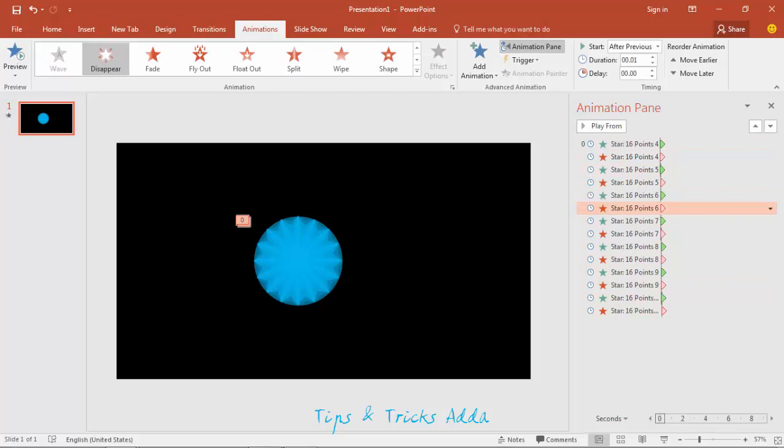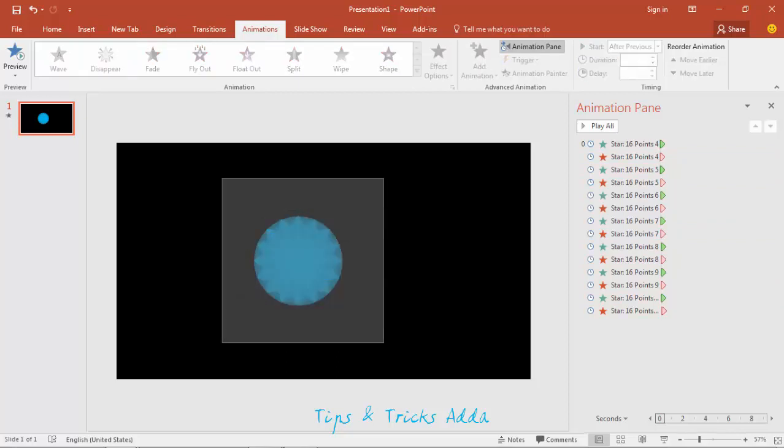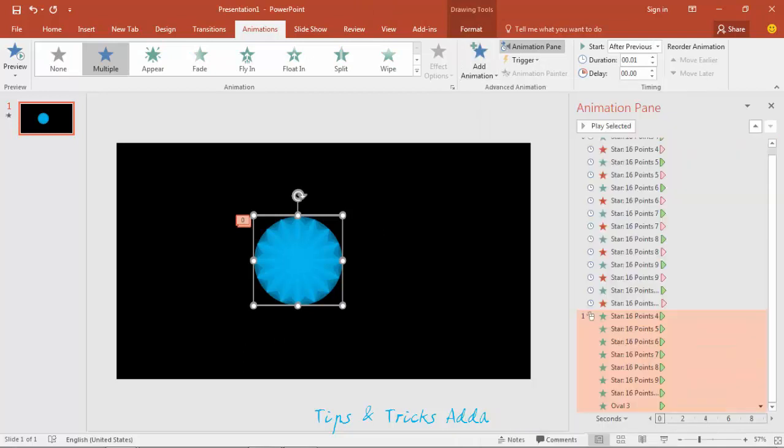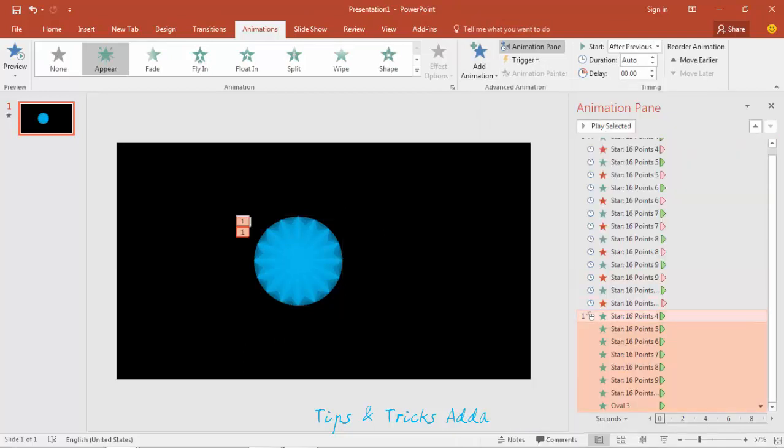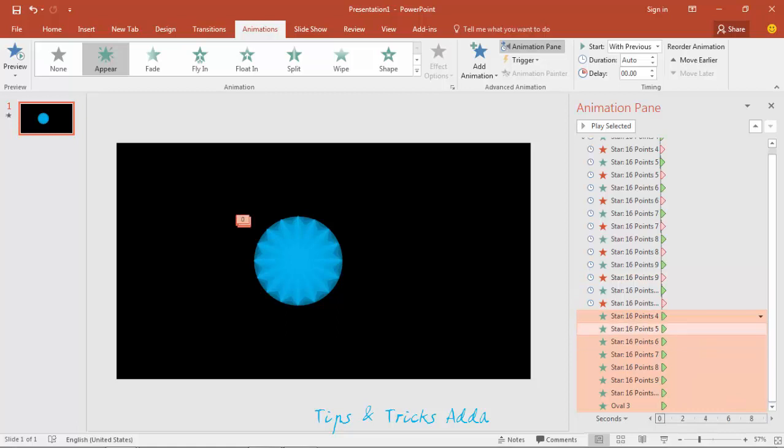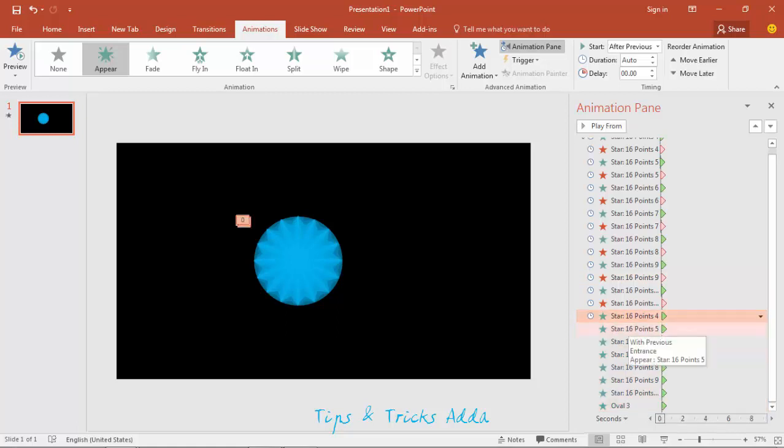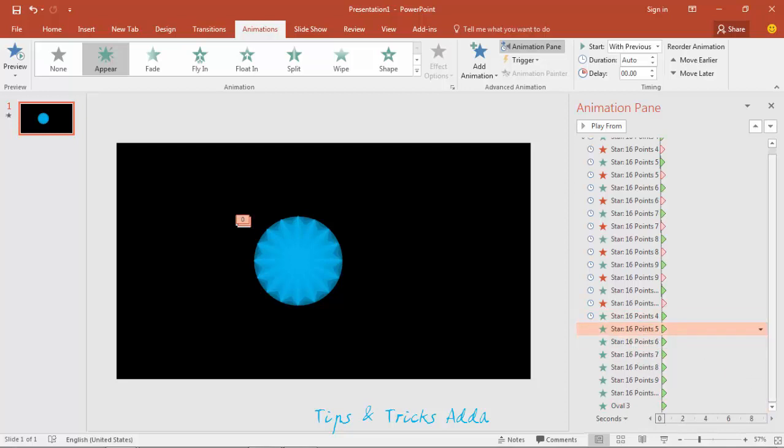Now when these all will come one by one, then they have to again appear. I will use appear and with previous. Make this after previous and all these others.